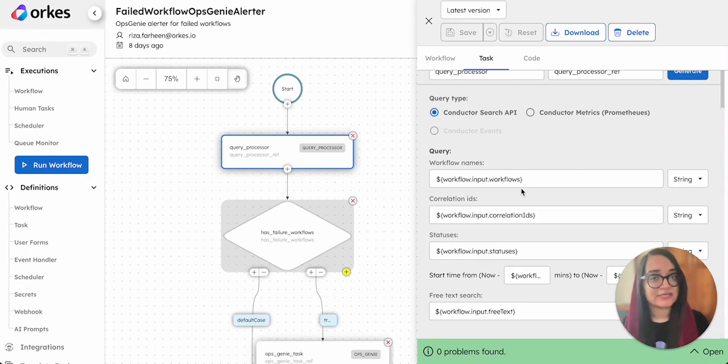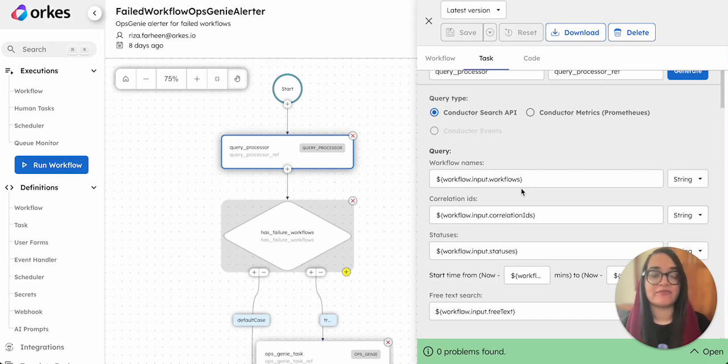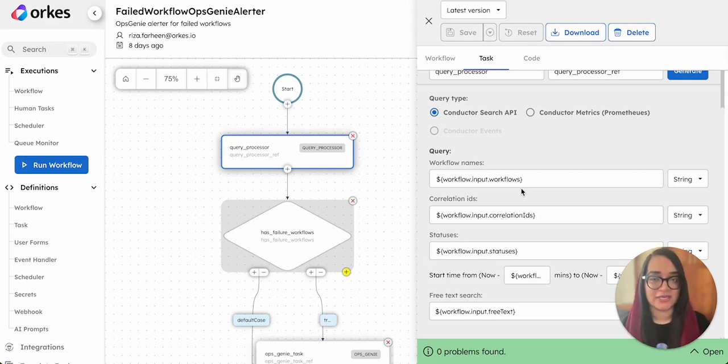Orkes Conductor is a powerful orchestration platform that simplifies your workflows, microservices, and events. For demonstrating this example, we'll be utilizing this workflow that begins with a query processor task.